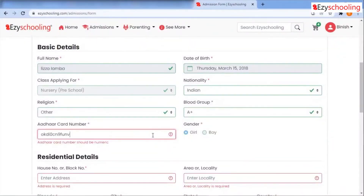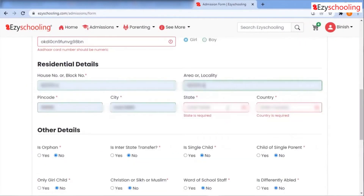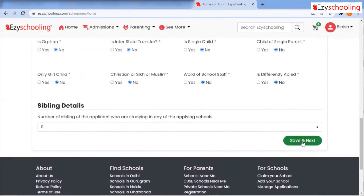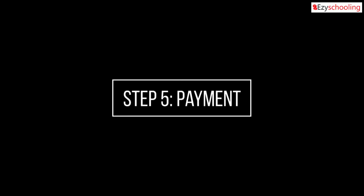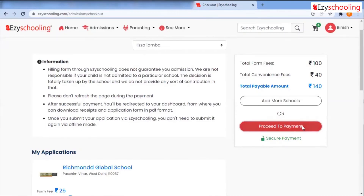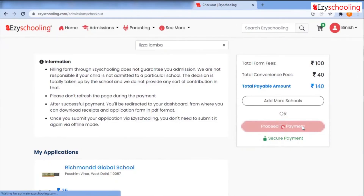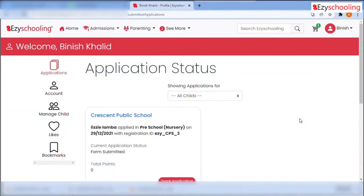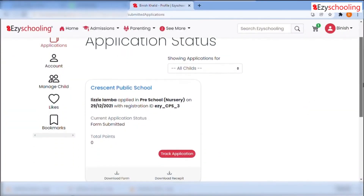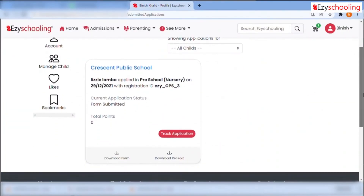Now fill in the common application form, which will be used for all the schools you have added to the cart. After filling the form, you can make the payment. We provide you with many payment options, and this is how you can apply for multiple schools using our platform.